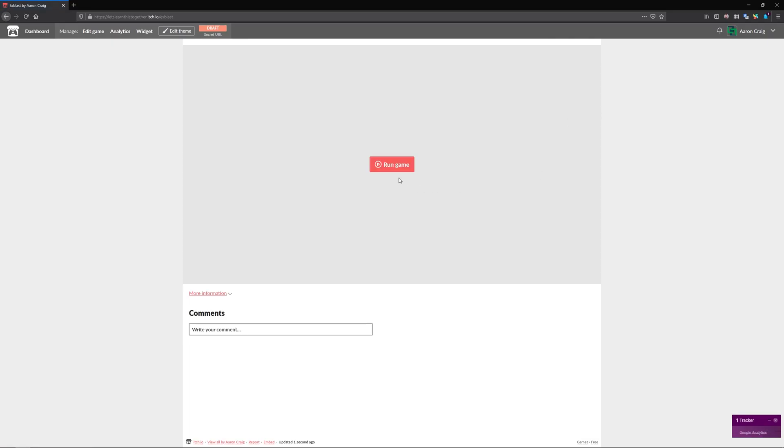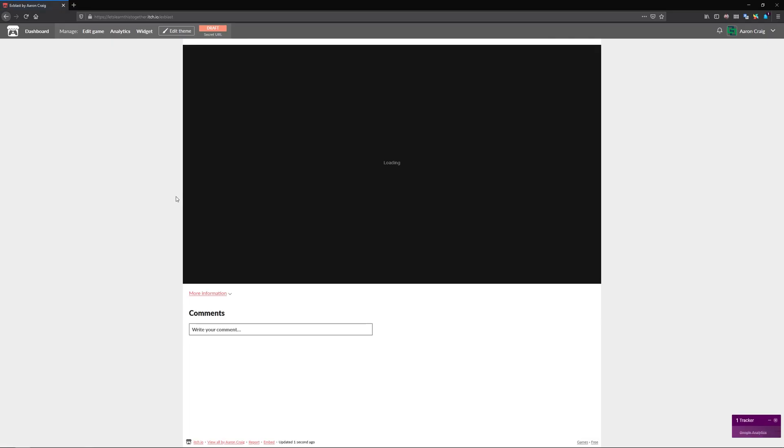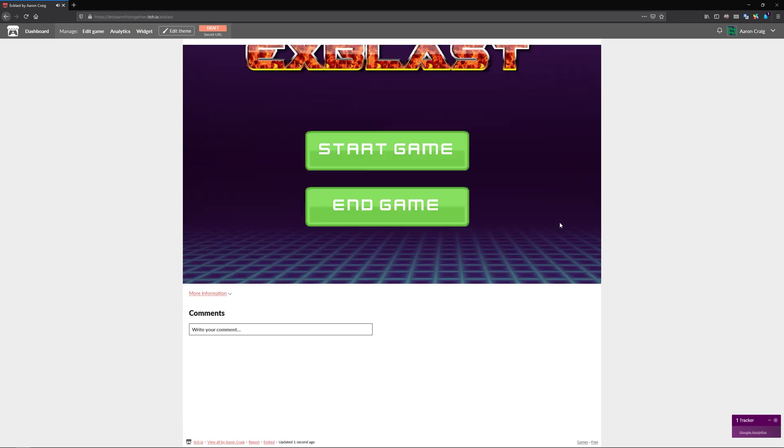So our game is going to come right here. We can click run game and it loads it up. And voila, our game is now running in the browser. Now we have one more issue here.